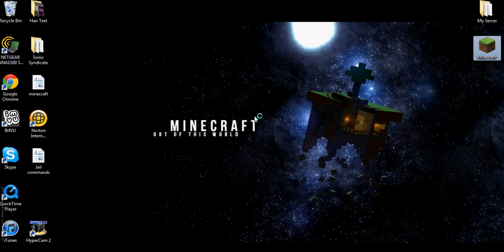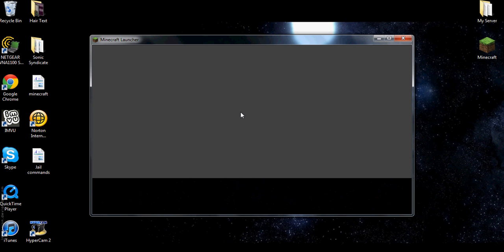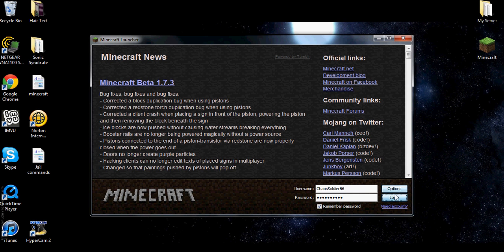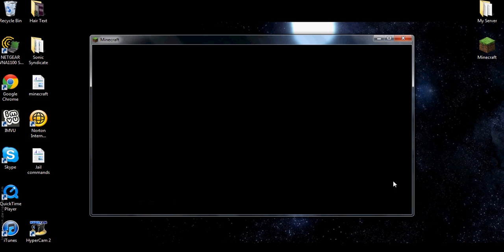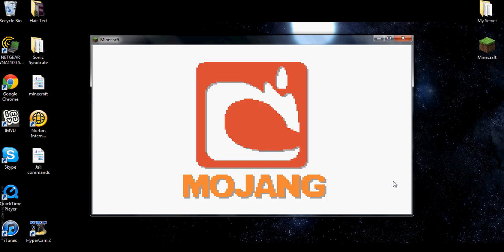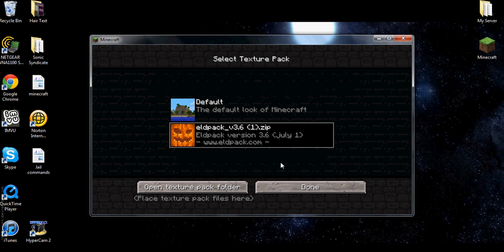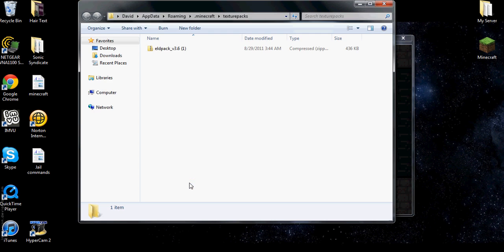So let's open Minecraft. First up, open Minecraft. Log in. Go to mods and texture pack. Click on your texture.